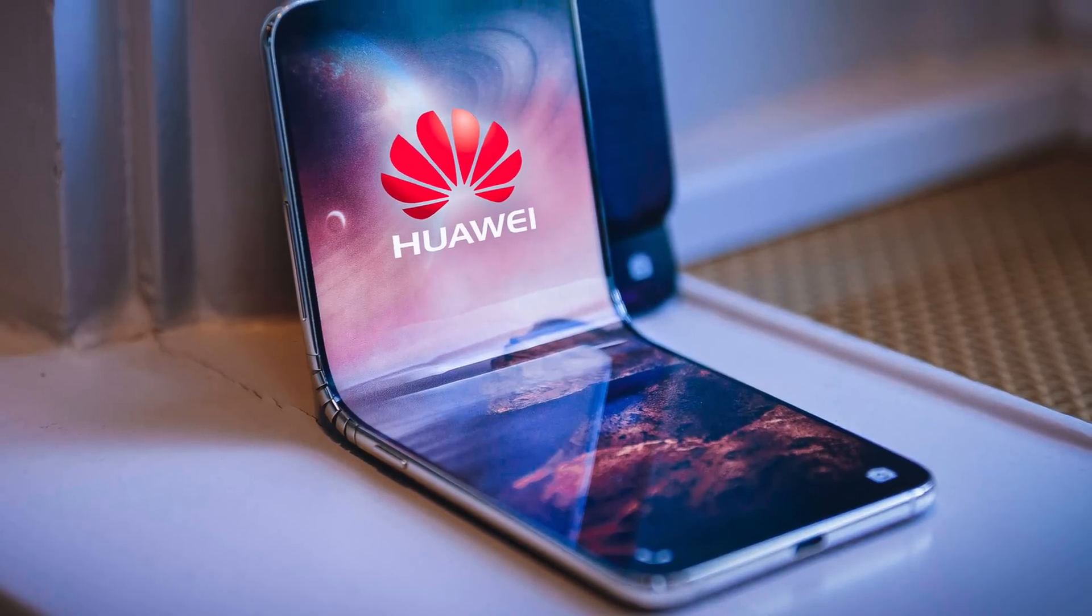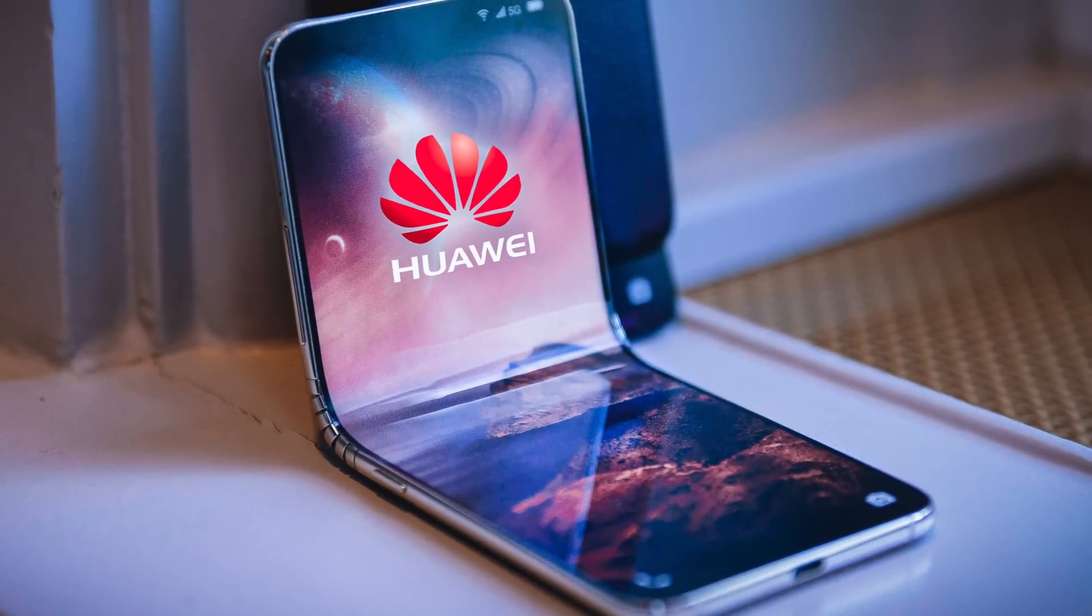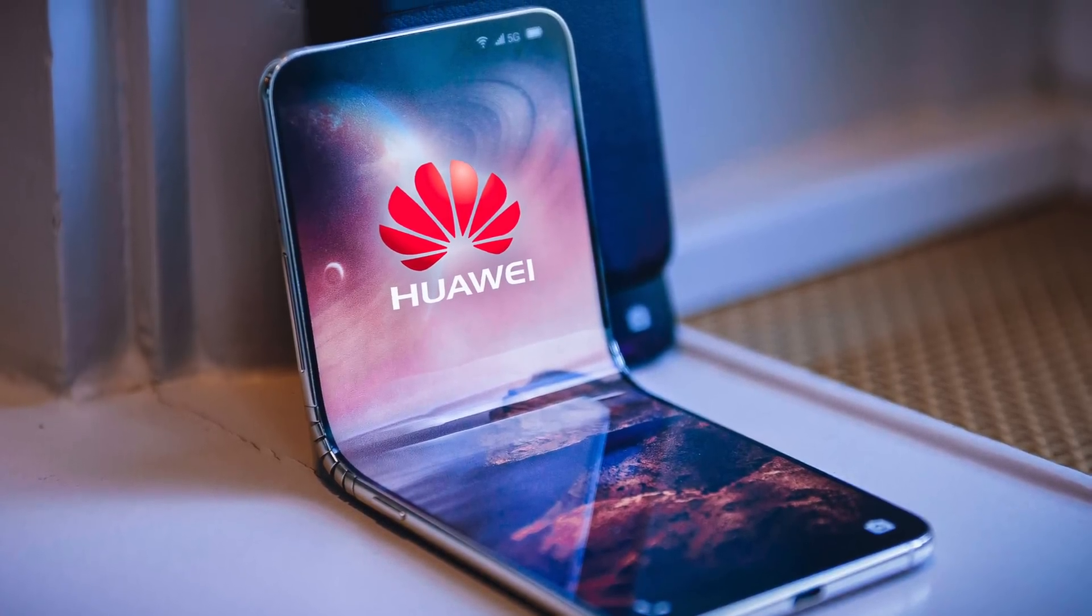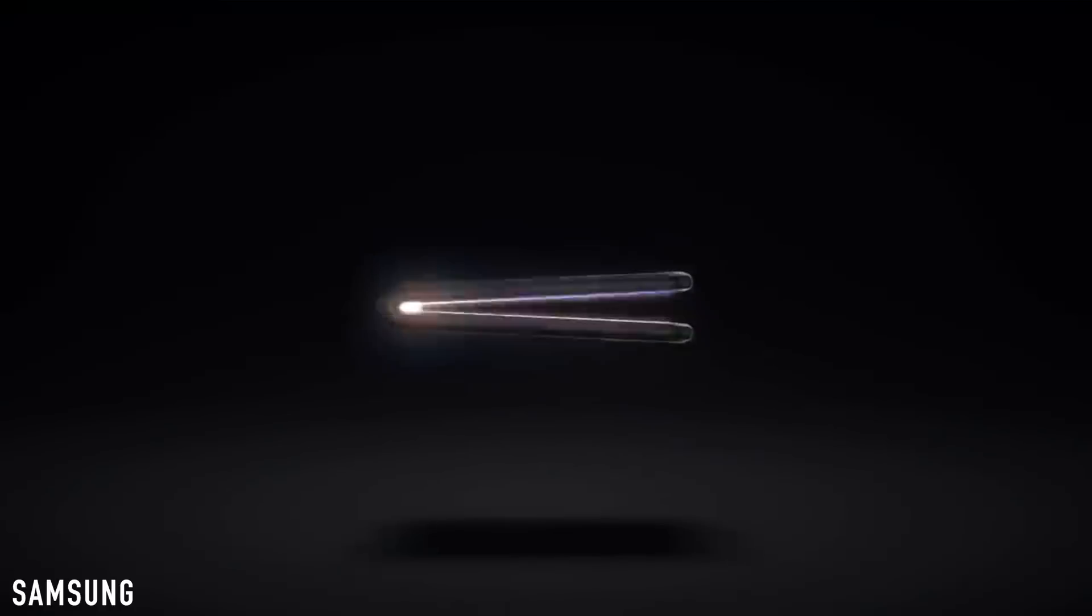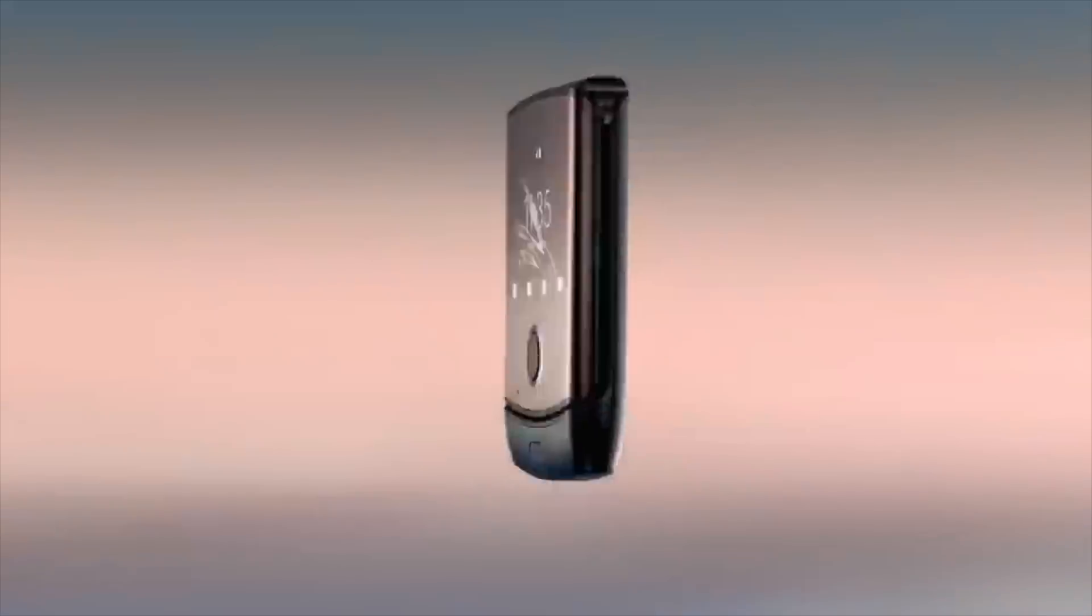What's up guys! I'm back with another video and it's time to take a look at Huawei and their challenge to Samsung and Motorola.